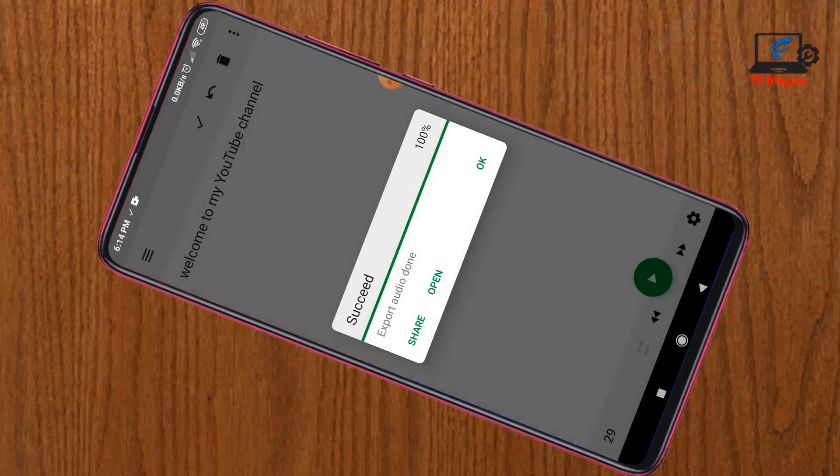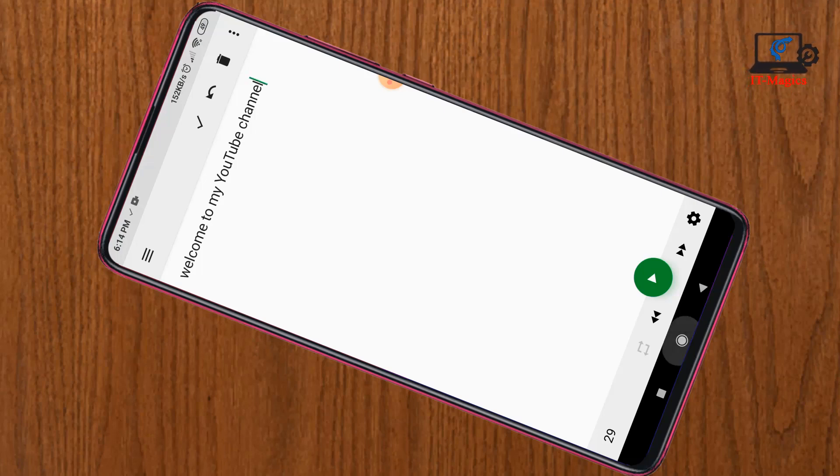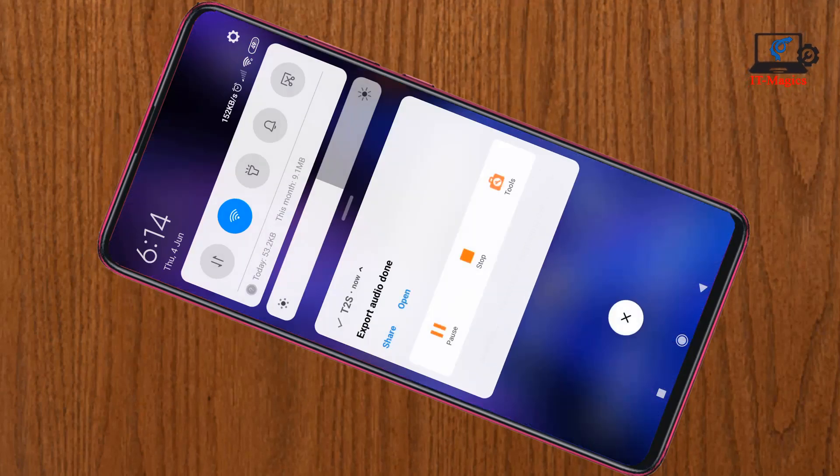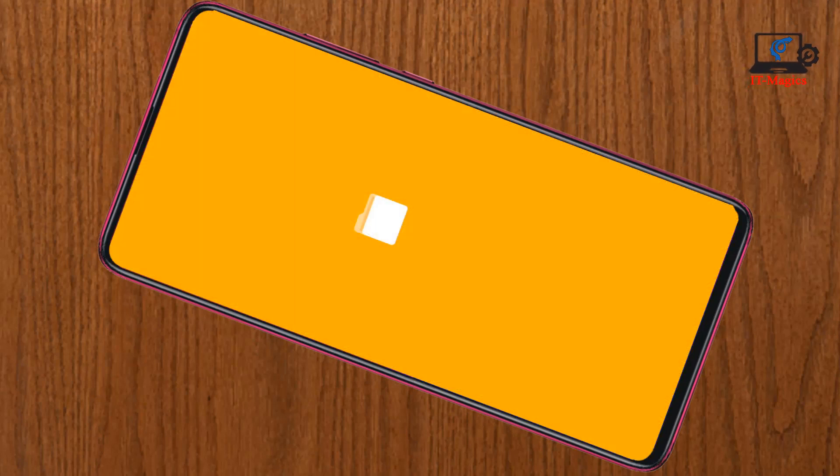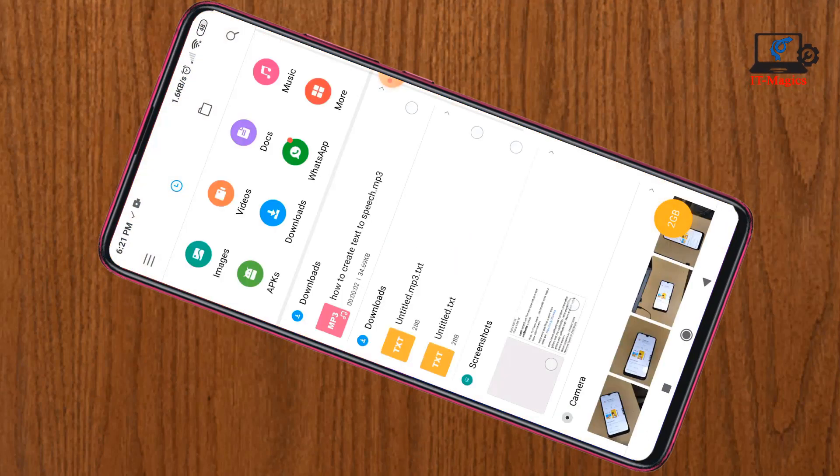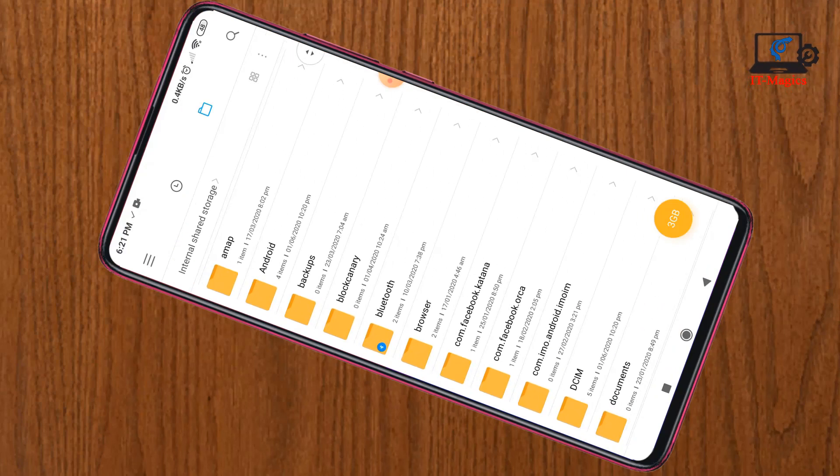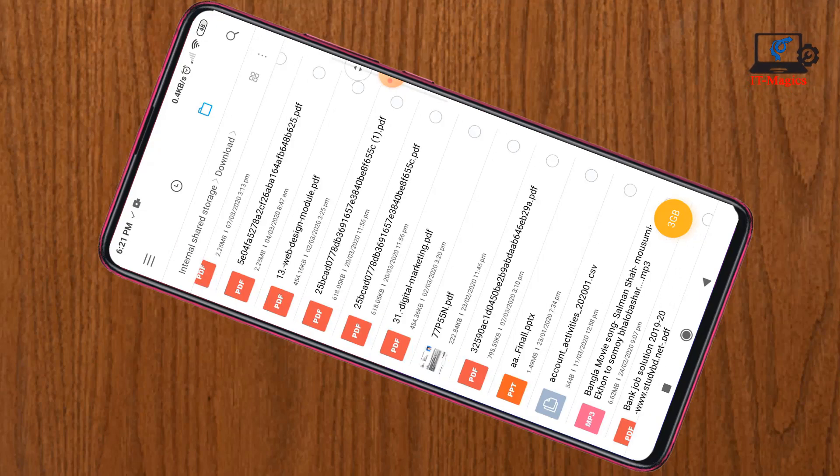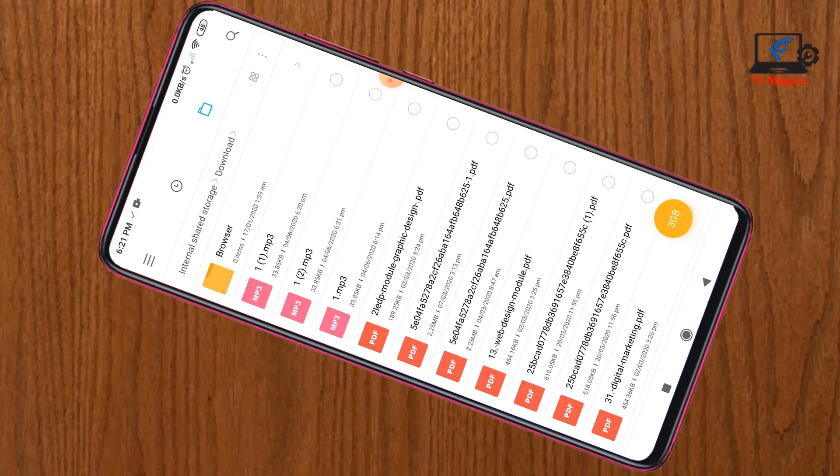Yes, it's successfully saved. Now go to the home button to find the audio file. Just go to the local drive, click on MP3, then find the download folder. Now you can see this is the audio file.